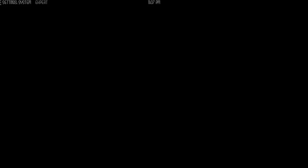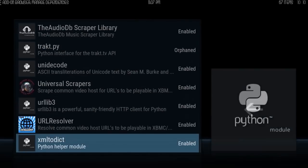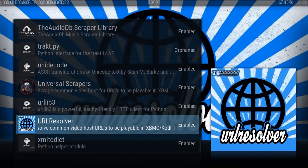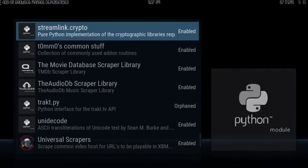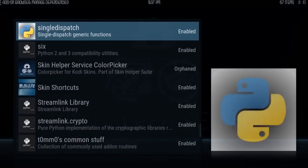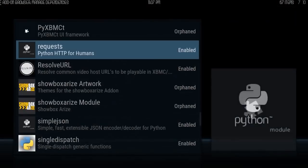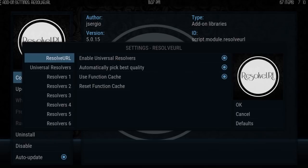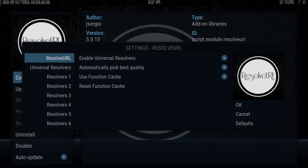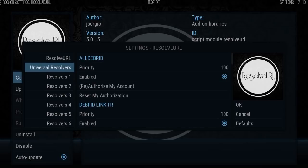Inside here you're going to see the URL Resolver — this is the old one. A lot of add-ons have strayed away from using this, and I'm not sure who maintains it anymore. The main one you want to activate for newer add-ons is ResolveURL. So to activate your Real-Debrid, you're going to go to Configure within ResolveURL, then go to Universal Resolvers.